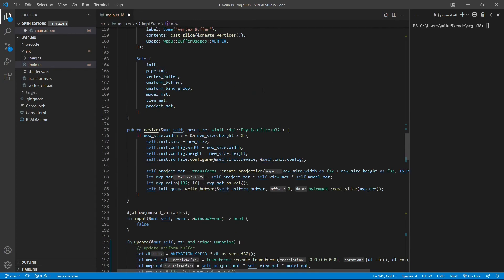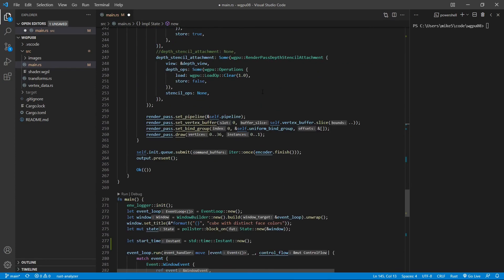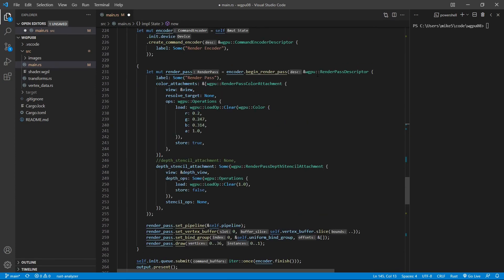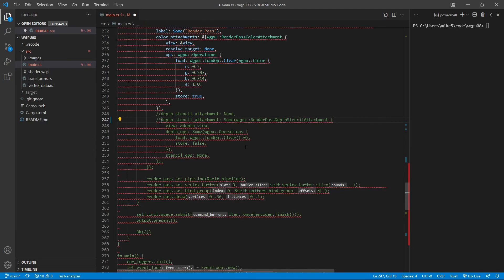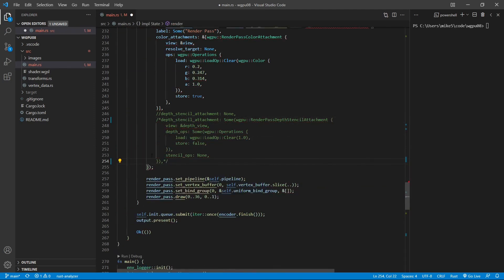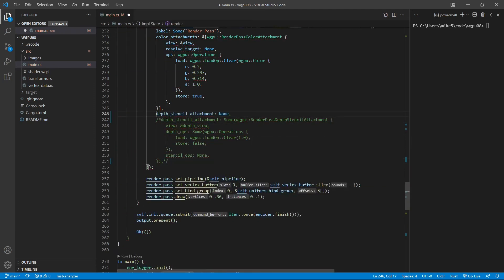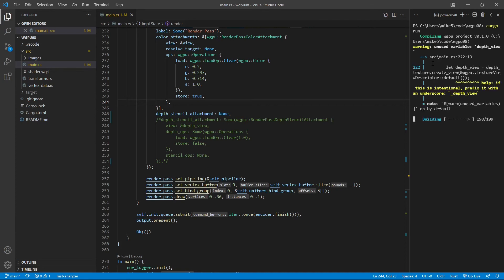Now set it to none, and also we need to change here. From the render pass descriptor, we need to remove the depth stencil attachment because we set it to none already. So we comment out this code and set the depth stencil attachment to none. Now save this file and re-run the program. Cargo run. See what happens.